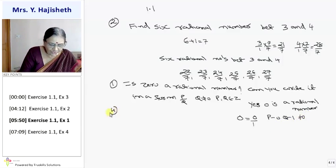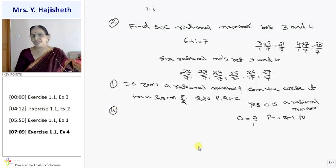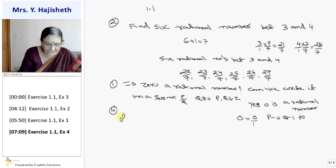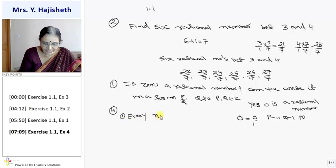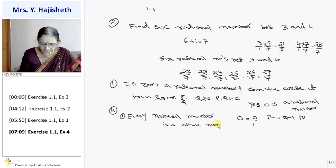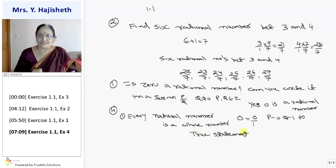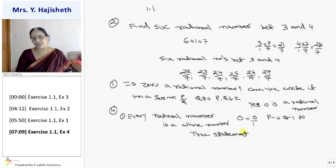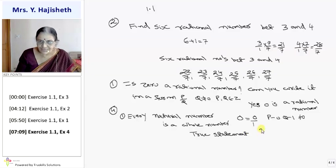You have to state whether the following statements are true or false and give reasons. First question: every natural number is a whole number — this is a true statement, because 1, 2, 3 are all whole numbers. Note that every whole number is not a natural number — that is false, because 0 is a whole number which is not a natural number.